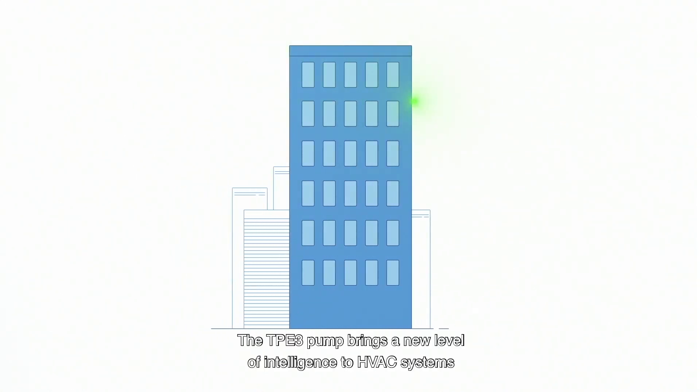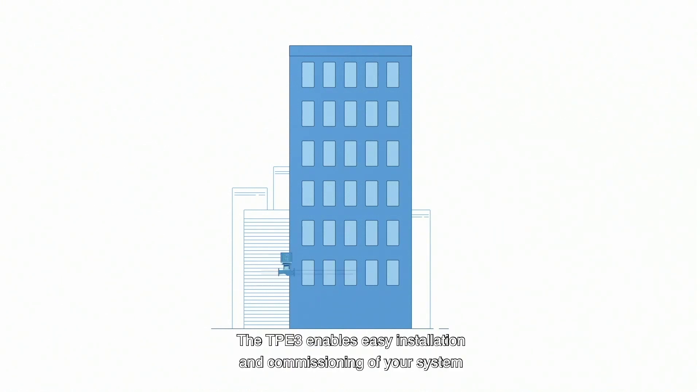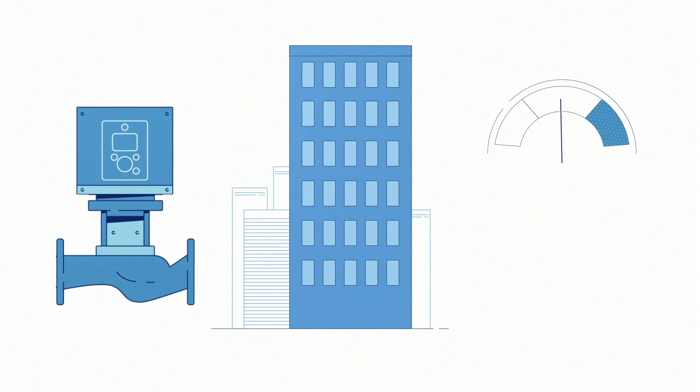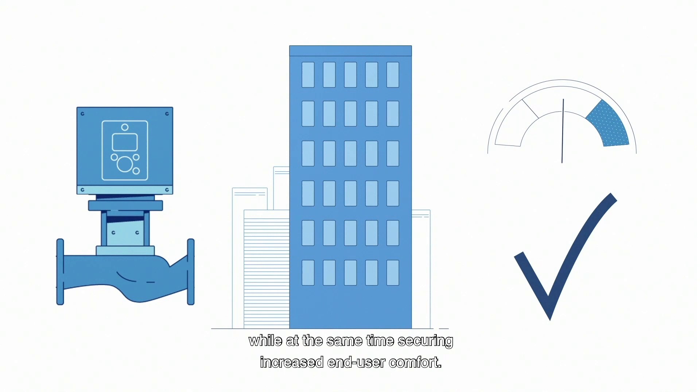The TPE-3 pump brings a new level of intelligence to HVAC systems with intelligent technology ensuring better system control. The TPE-3 enables easy installation and commissioning of your system, providing control of pressure and flow in buildings while at the same time securing increased end-user comfort.